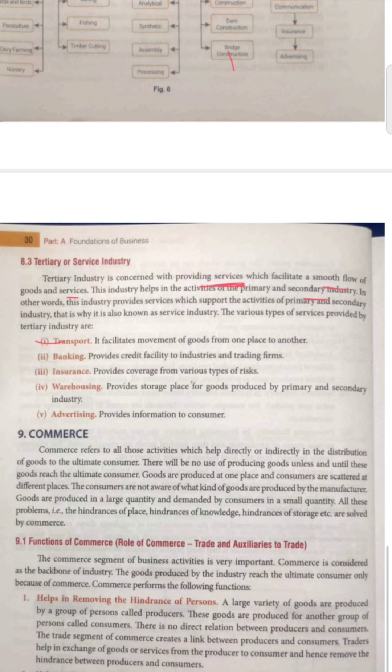Today you have learned the industry topic well. Industries are of three types: primary industry, secondary industry, and tertiary industry. Primary uses natural resources and living organisms; secondary converts raw materials into final goods; and in tertiary, no goods conversion happens — we provide services. Please write and learn this industry topic. Thank you, students.